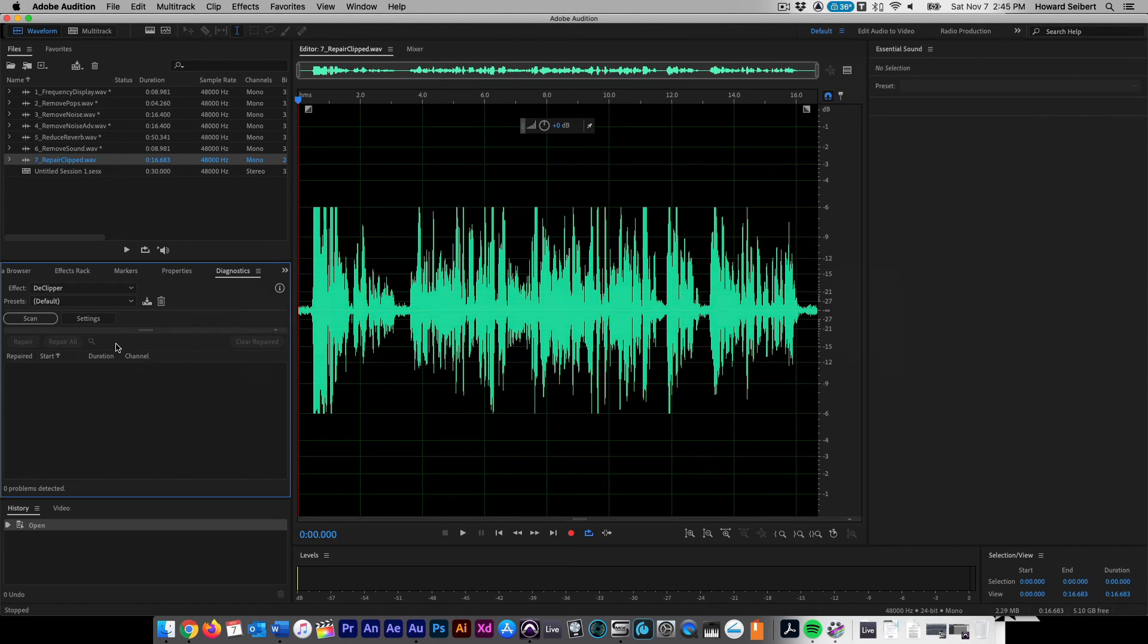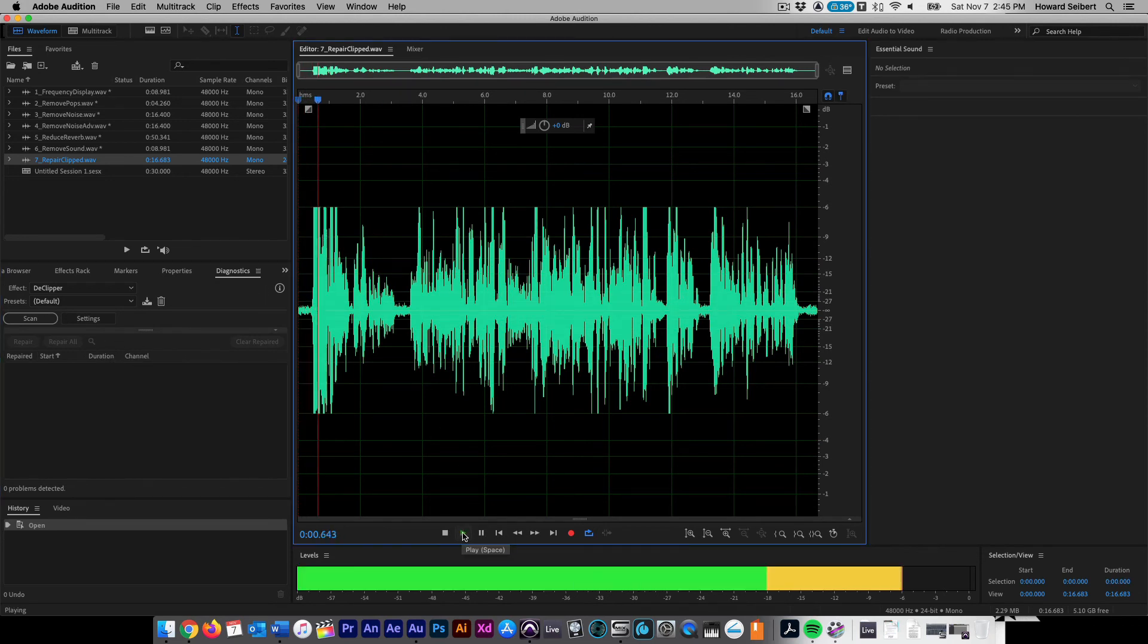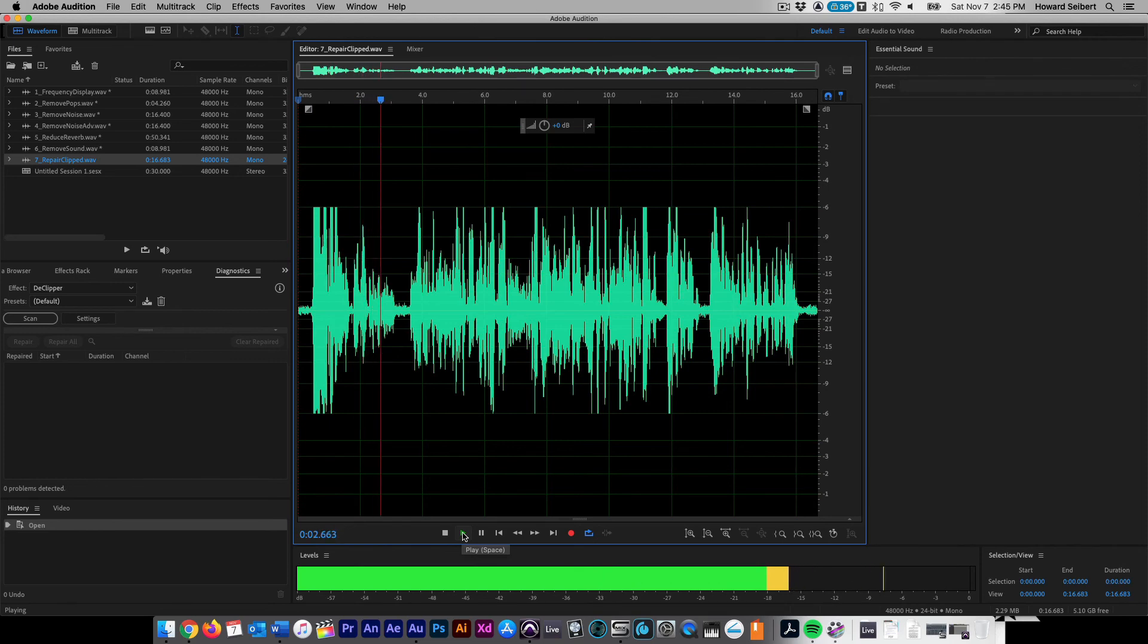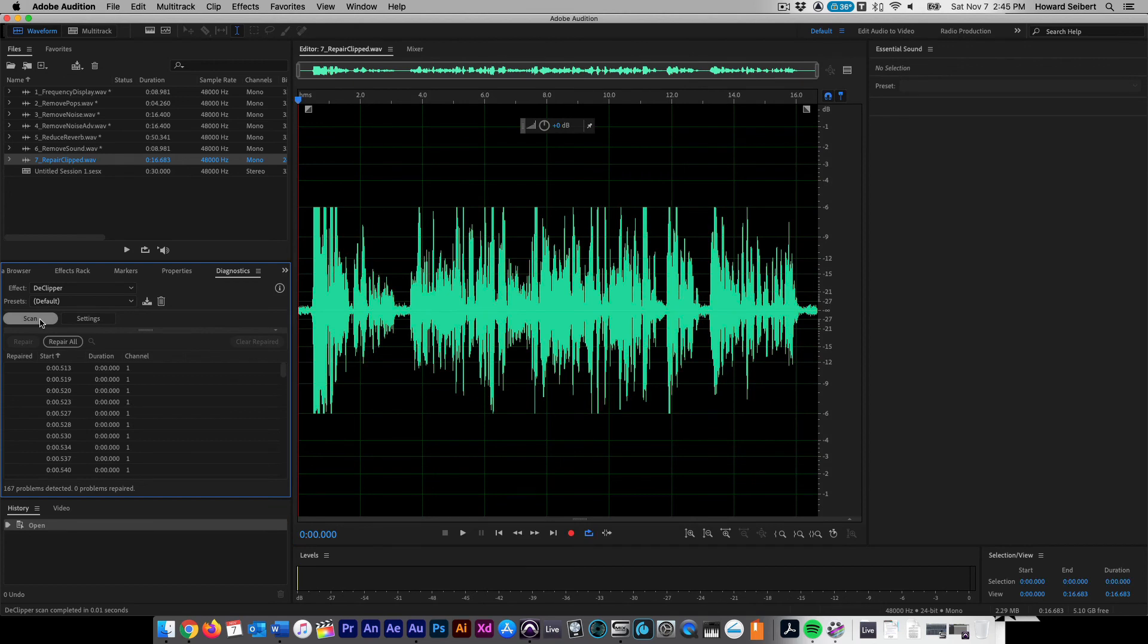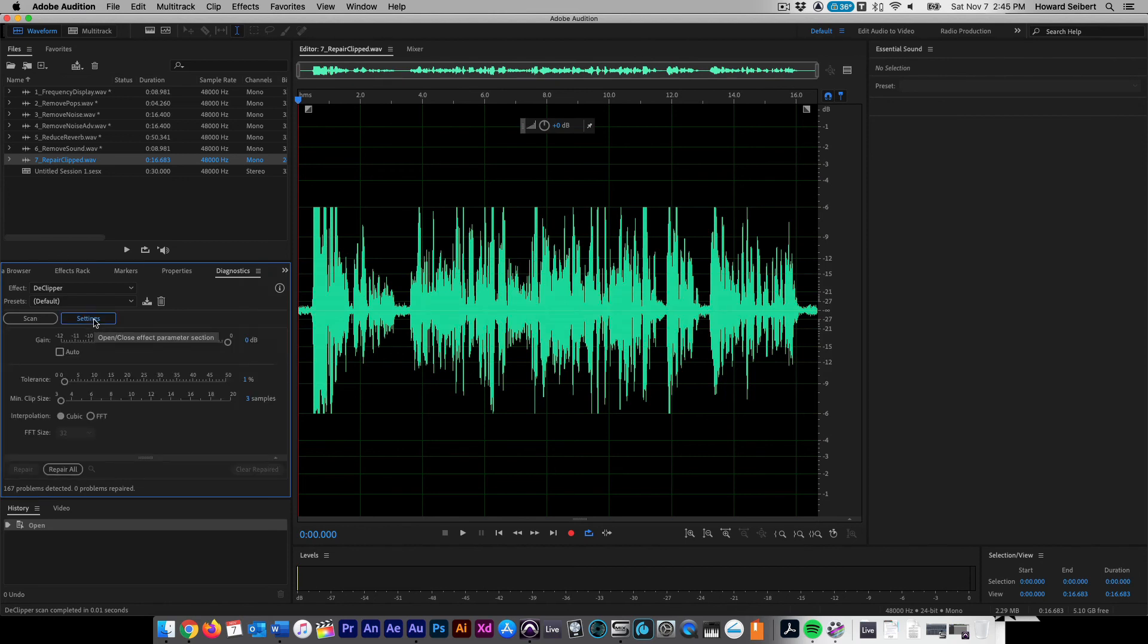Playback the audio and listen to the heavy clipping that is occurring on this file. Hiring military veterans is a great business decision. Go to the diagnostic box and set the preset to default and then click on the scan button to determine how many clipped peaks are contained within the file. We can see the total amount here. Go into your settings and look at your available options.